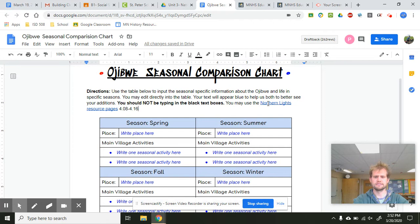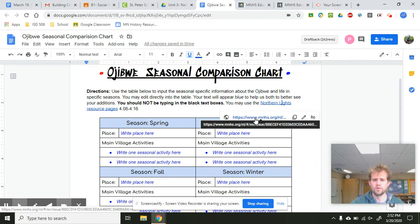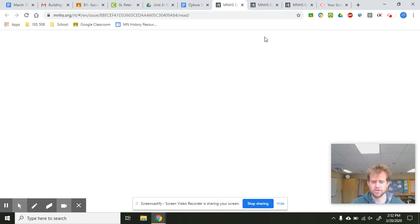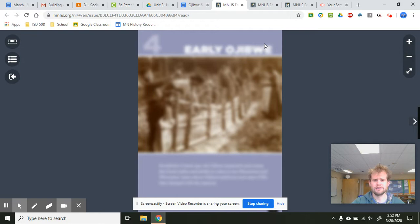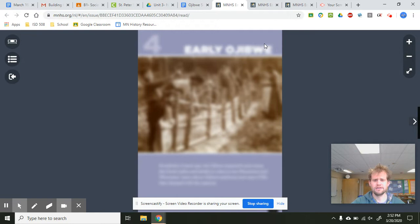You can use the Northern Lights resource pages for your responses — I've linked that for you right here. When you click that link, it's going to bring you up to chapter four. You may have to sign in, but you know how to do that, and there are resources on the Google page. This is going to be using pages 4.08 to 4.16.